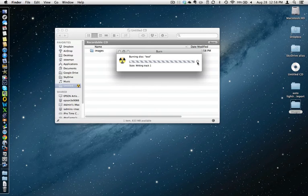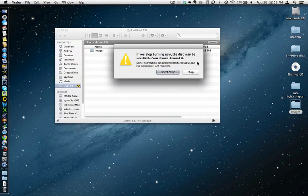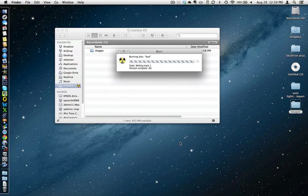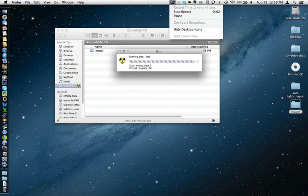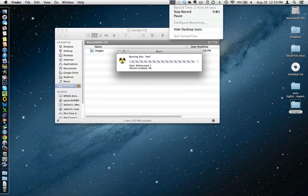I'm going to cancel this out. There's no reason for me to wait for it. I'm going to hit stop. But that would be the process of burning images exported from iPhoto to a disk.